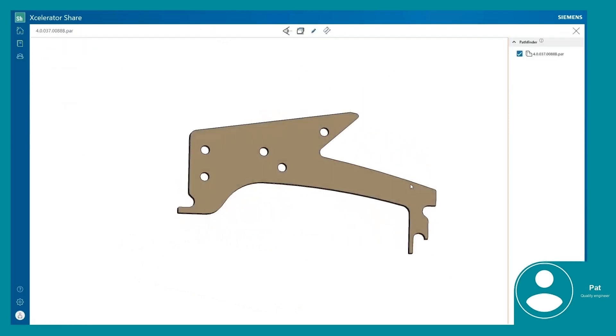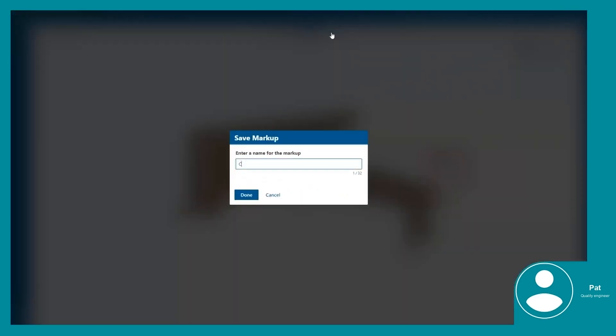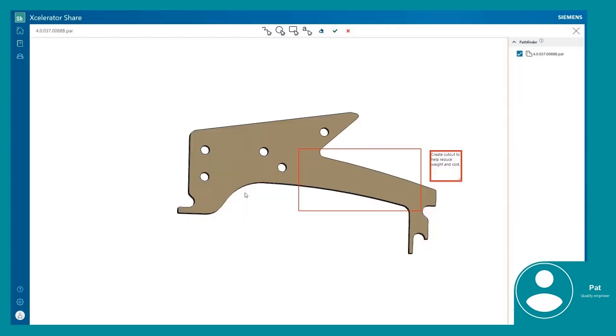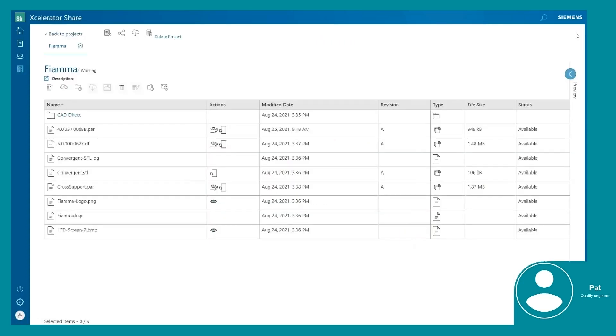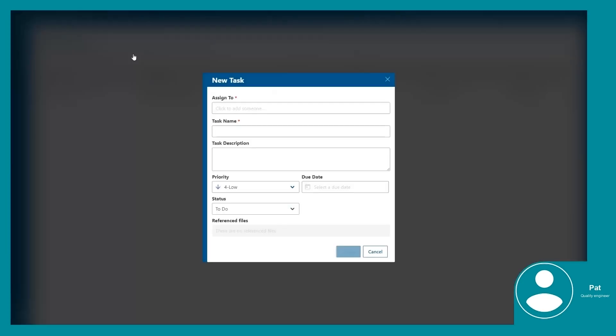He is identifying the desired changes with the markup and accompanying text annotations. Accelerator Share offers maximum traceability as all markups are recorded, enabling conversations back and forth on any of the issues that are being tracked. It also records who made the markup and when it was made. Pat can easily go back to the markup at any time.